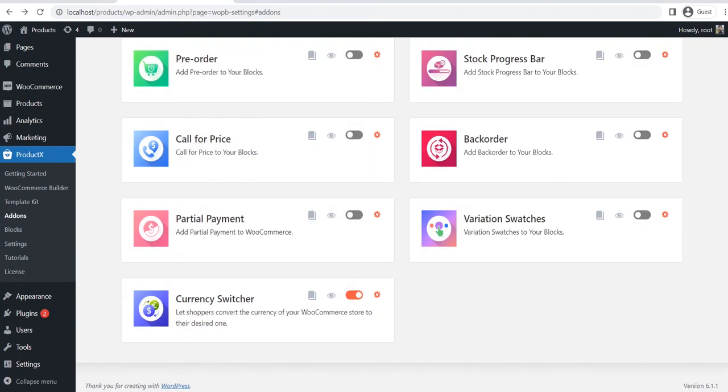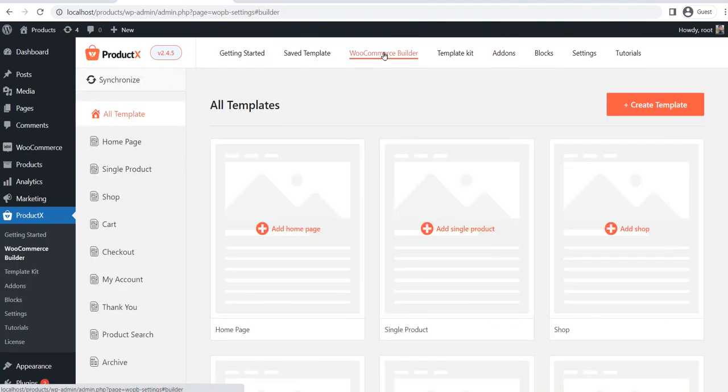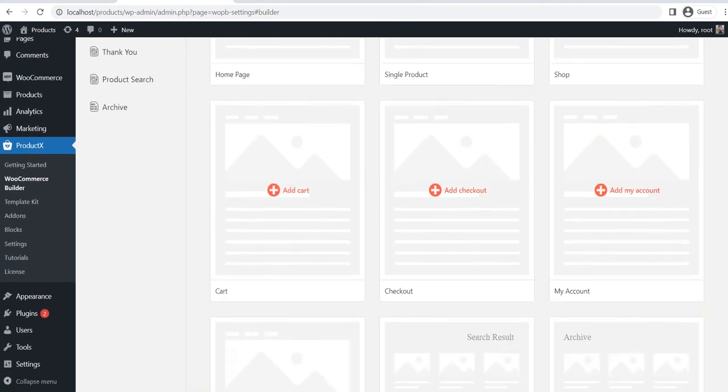First of all, I would like to add it to the shop page. For that, I am going to create a custom shop page using the WooCommerce builder add-on of ProductX. First make sure you have turned on the builder add-on. Then go to the builder section and you will see all available options.